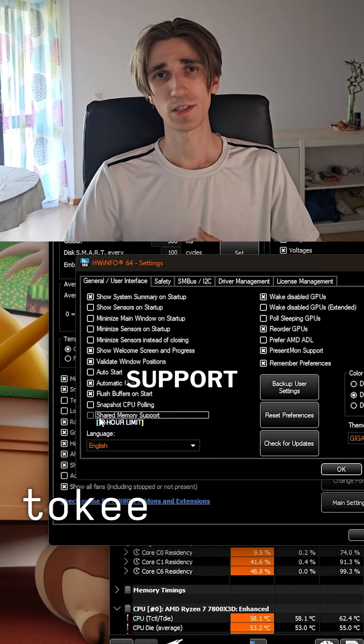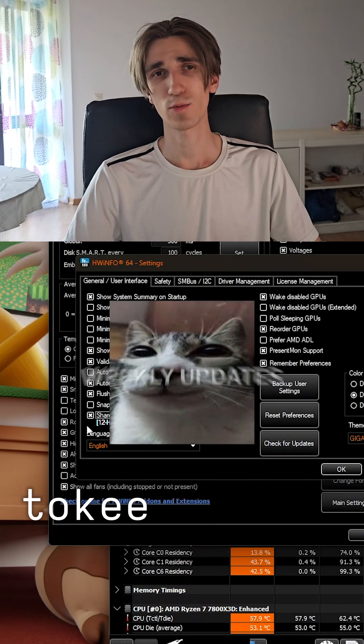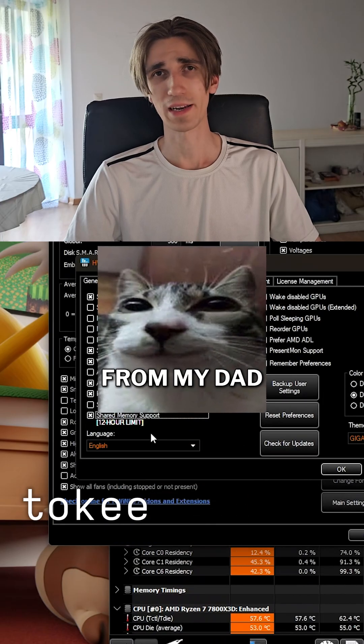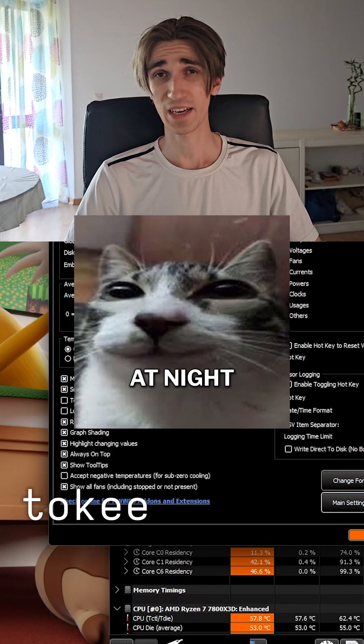I once enabled shared memory support in my family too. Now I get weekly updates from my dad. Through the window. At night.